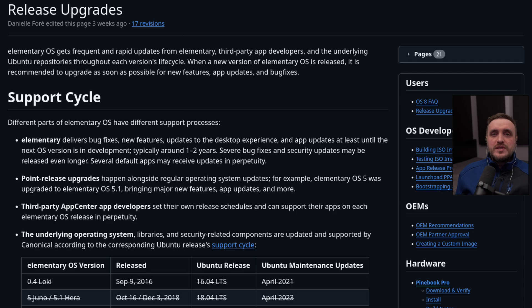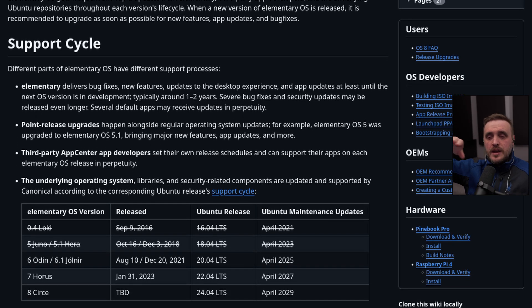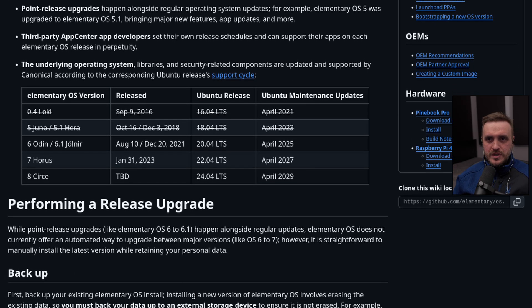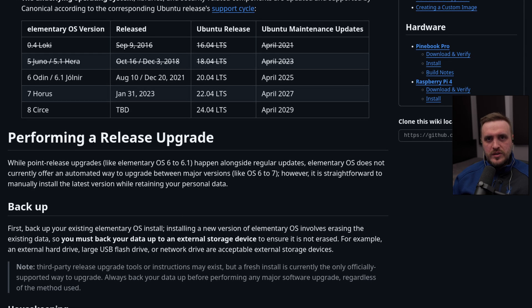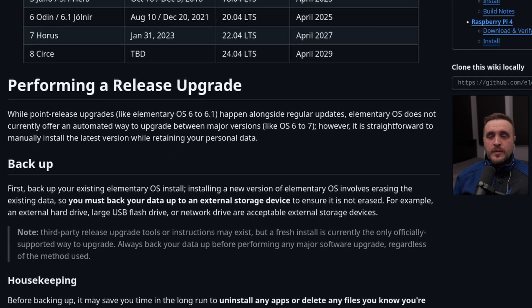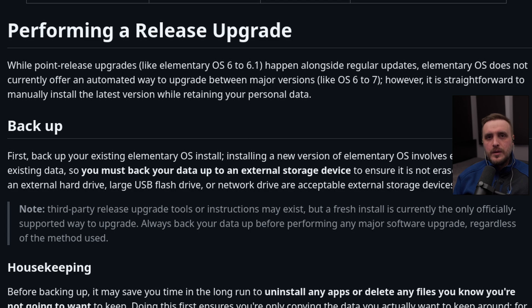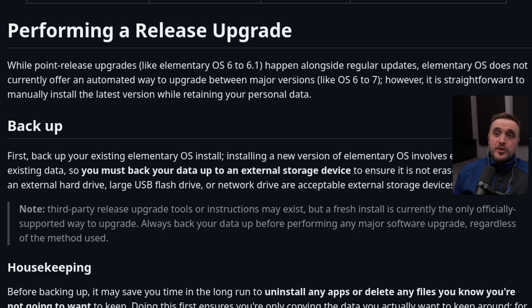The last negative is the upgrade path. If you move from one major version of elementary OS to another, you cannot upgrade in place — even though Ubuntu, which this distro is based on, supports that. So if you're running elementary OS 7 and want to go to version 8, you have to back up everything, erase, and start from scratch. The same will apply when version 9.0 releases, and that's important to know before you commit to daily-driving this distro.